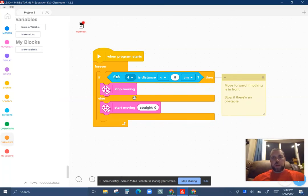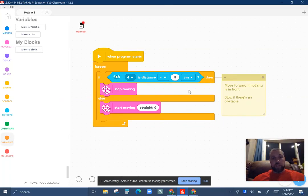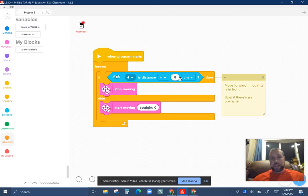So I have a simple program here that will move forward if nothing's in front of it. So as long as the distance is sensing less than 8, if it does, stop. If not, move forward.